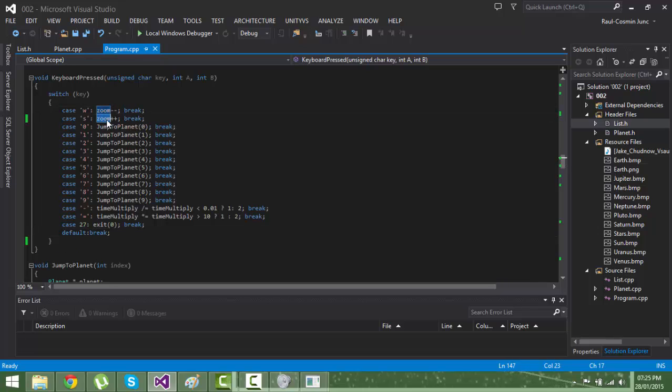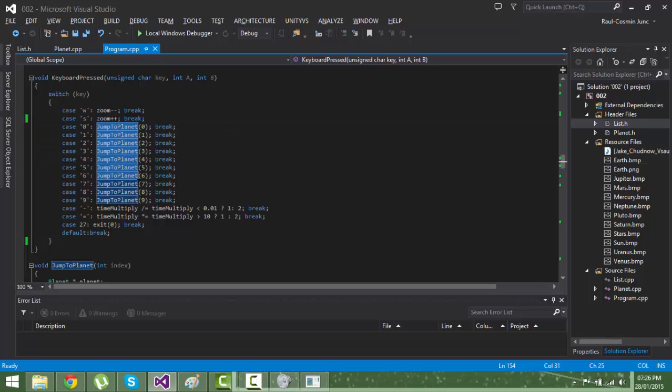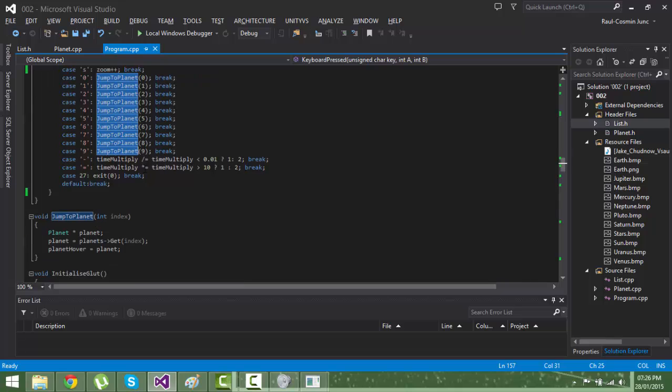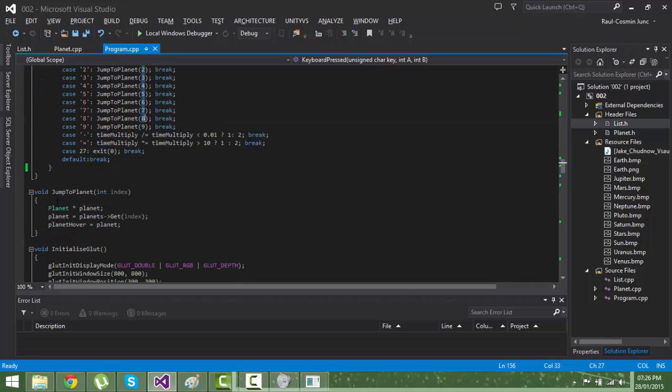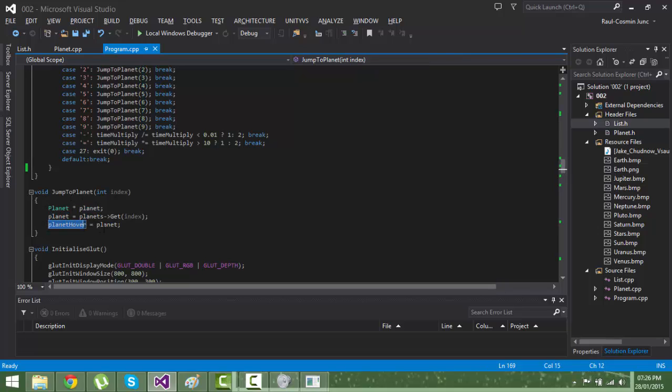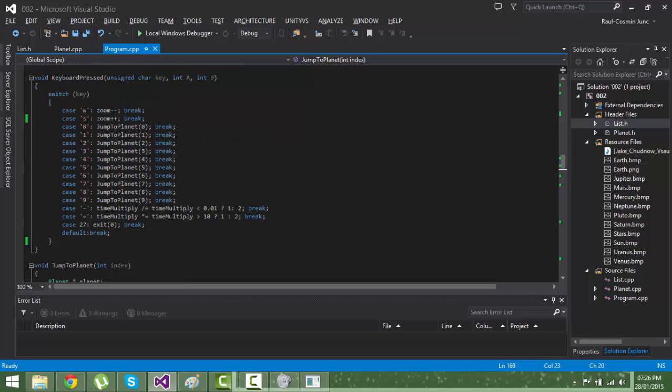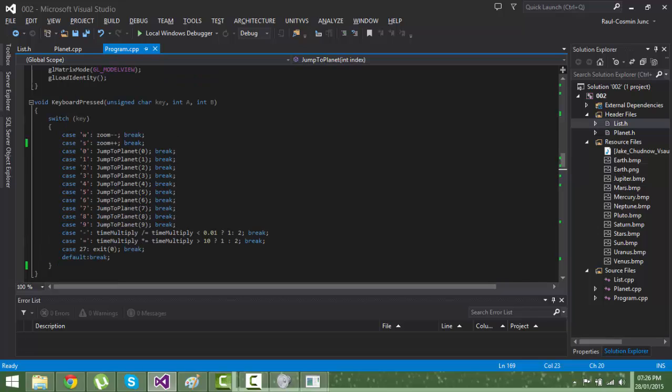Jump planet will only change the planet over to the planet you asked for. Time multiplier is a multiplier for the time of the speed rotation and orbit.